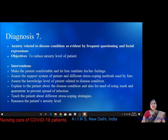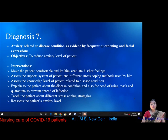Diagnosis seven is anxiety related to disease condition, evidenced by frequent questioning and facial expressions. The objective is to reduce the patient's anxiety level. Interventions include making the patient comfortable and allowing ventilation of feelings, assessing the support system and stress coping methods, assessing knowledge level about the disease, explaining the disease condition and the need for using a mask and quarantine to prevent spread of infection, teaching different stress coping strategies, and reassessing anxiety level.